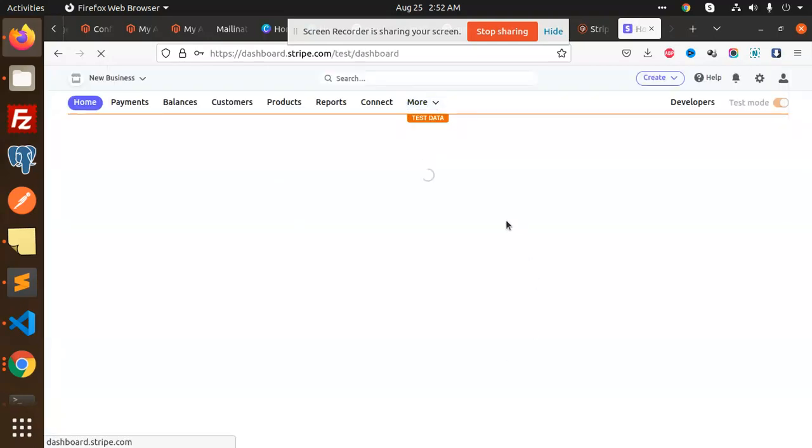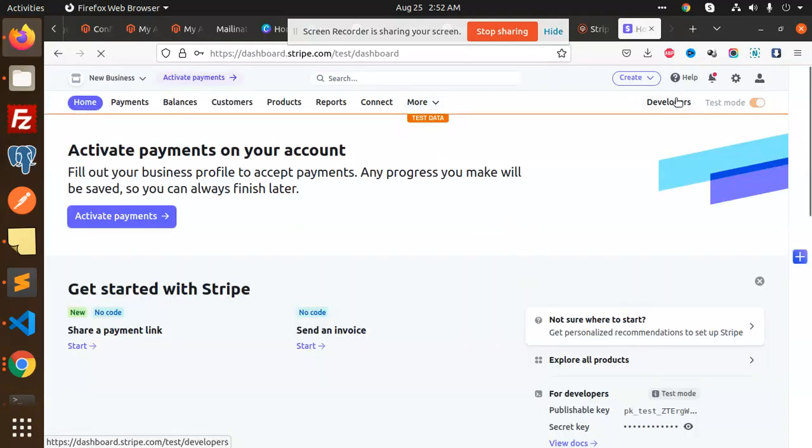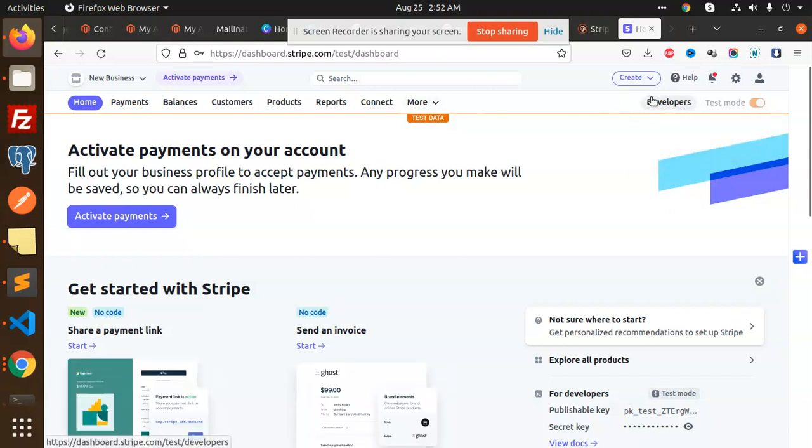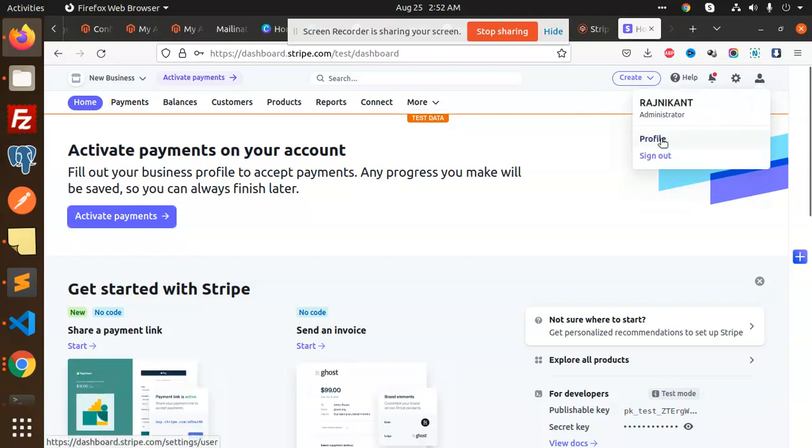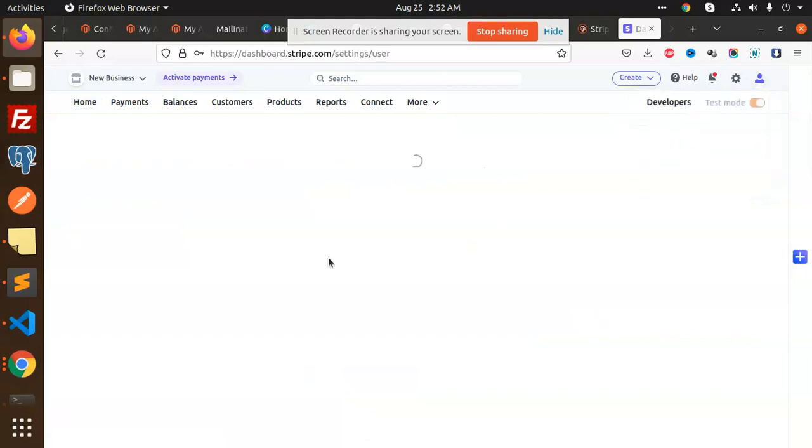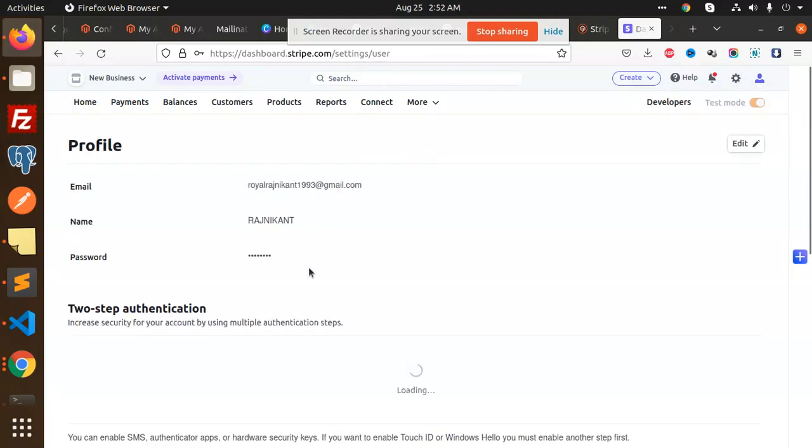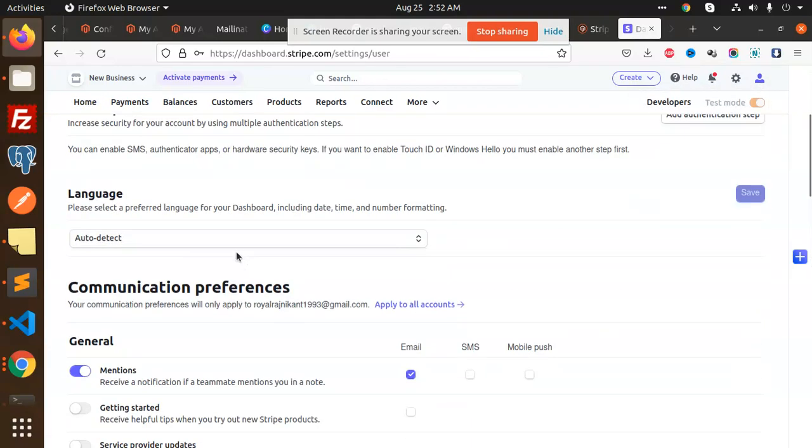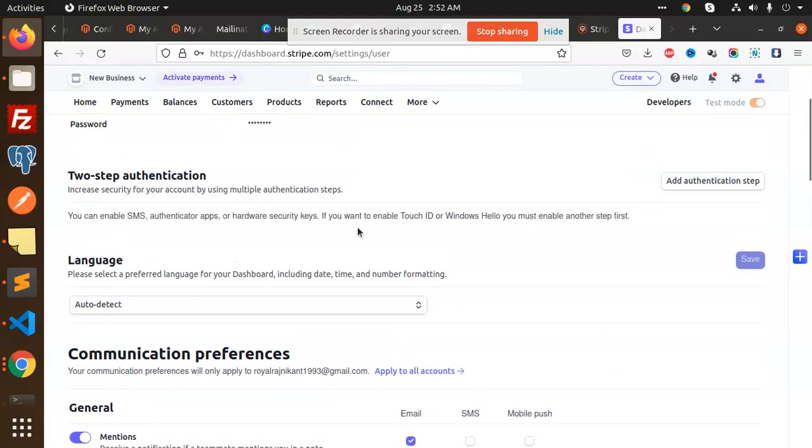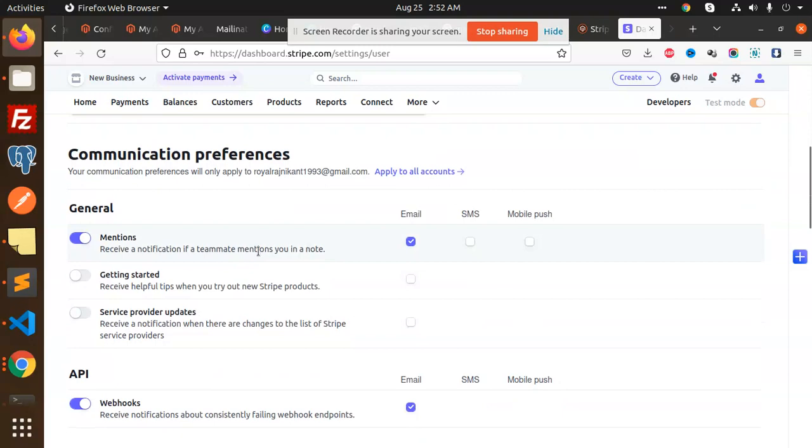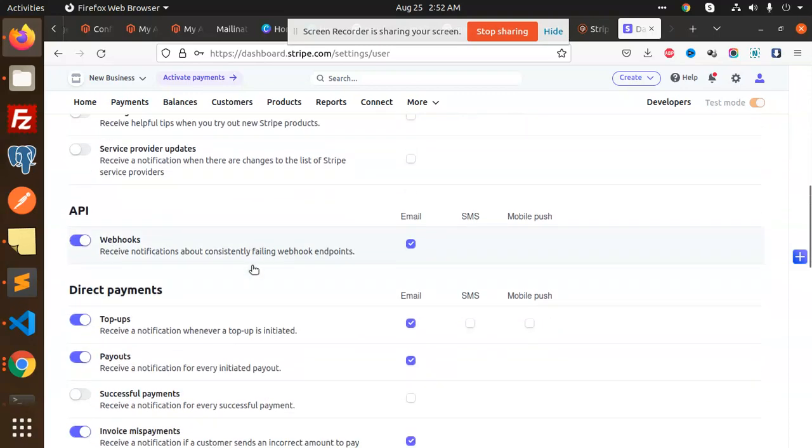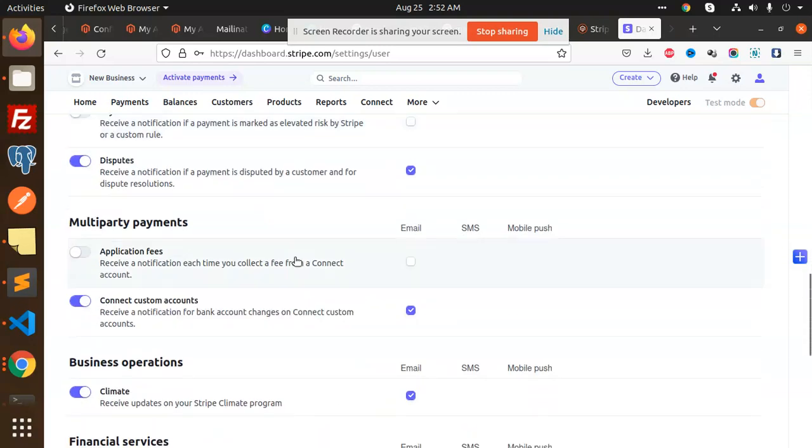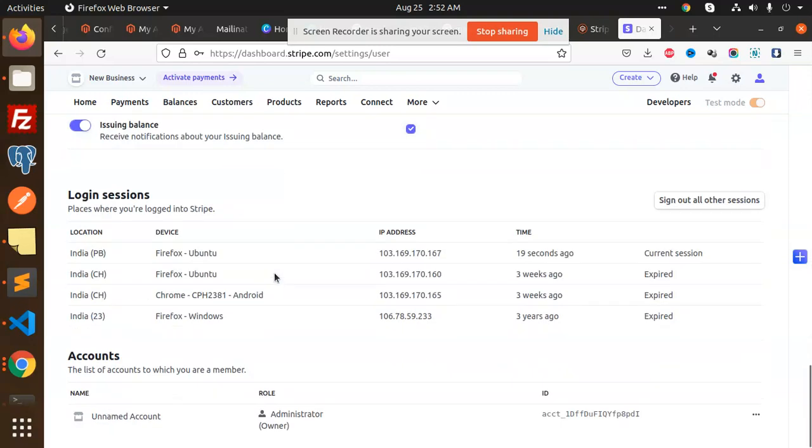Now in the account, I'm in developer test mode. Where is my account profile? I need to find the API keys. Let me check the developers section for API keys.